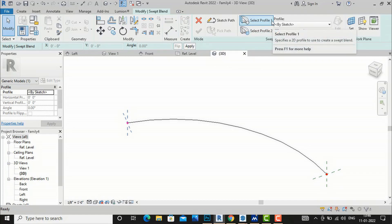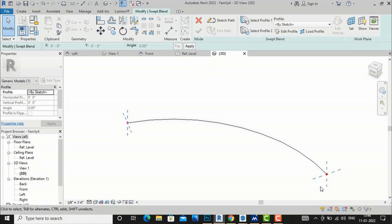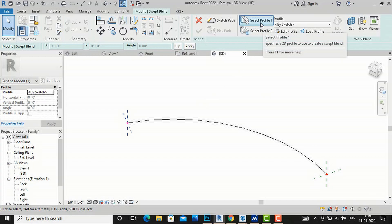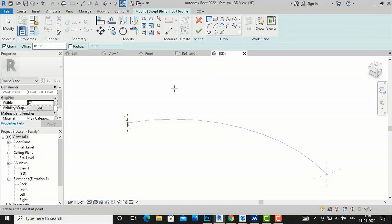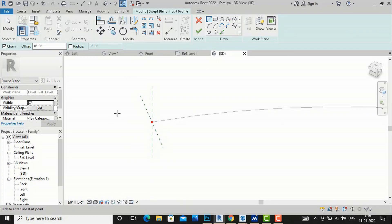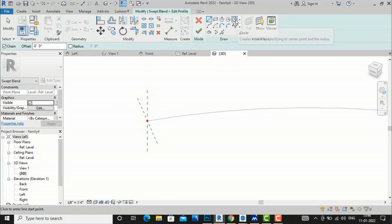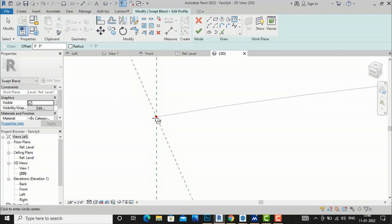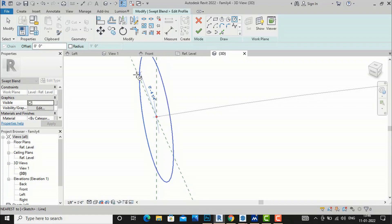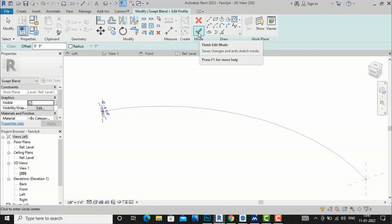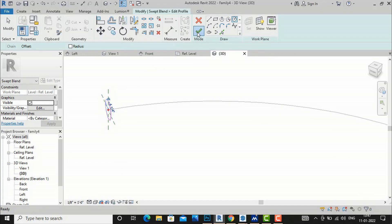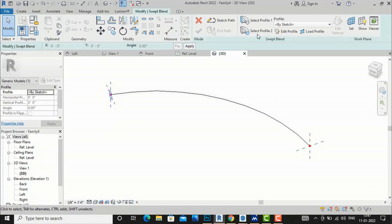After finishing the path, you can see there is Profile 1 and Profile 2. I'll start with Profile 1 and click Edit Profile. Now I need to draw a shape in the active profile. I am going to draw a circle — you can draw any other shape as well. I'll take any radius and draw the circle, then click Finish Edit Mode to complete the shape.